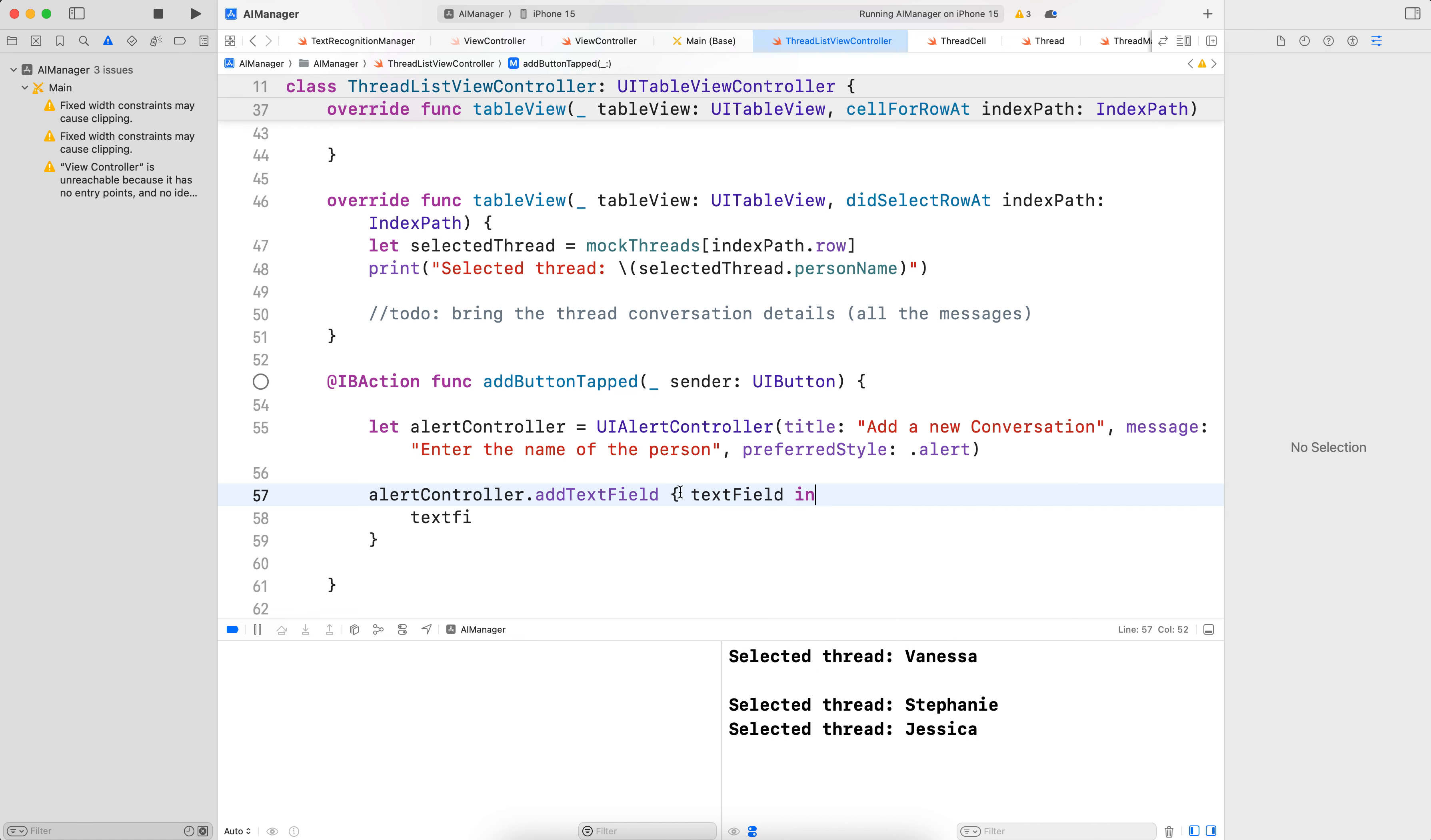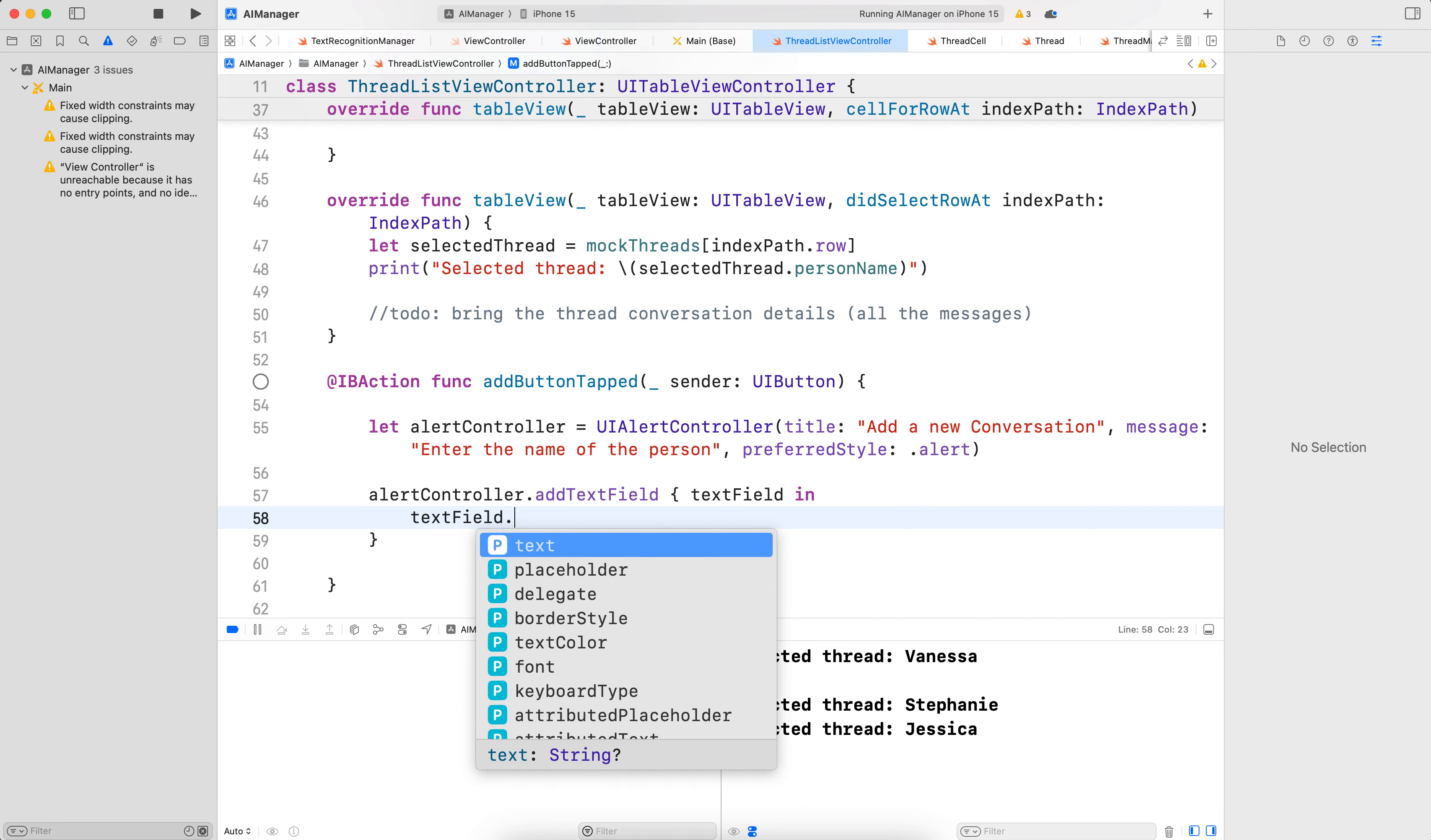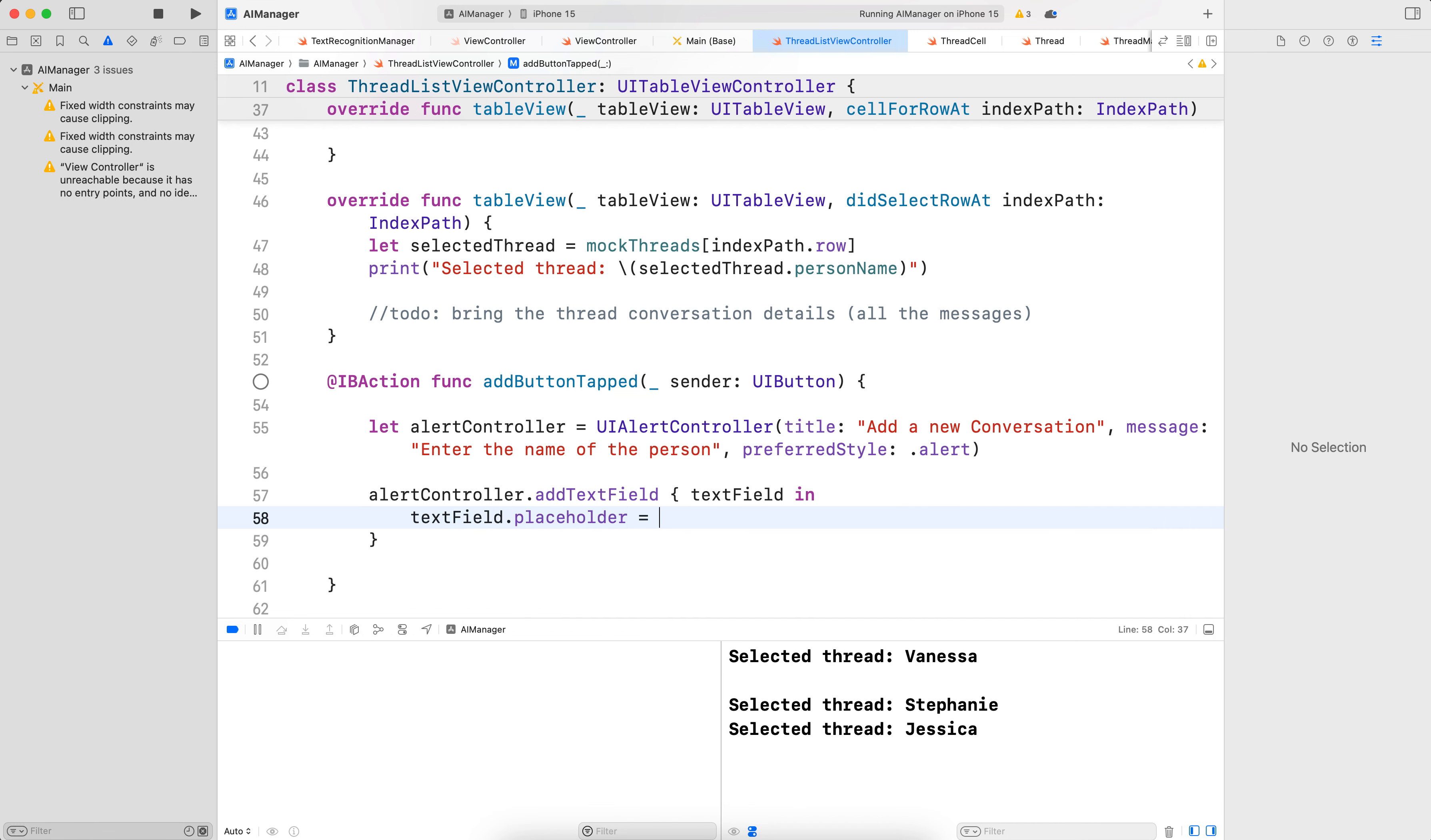textFieldIn. There we go. And then textField.placeholder is equal to "Person's Name". So it will show the person's name as the placeholder so that we know what to do here.